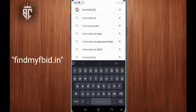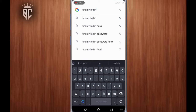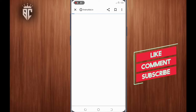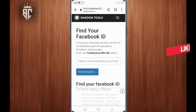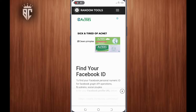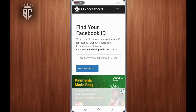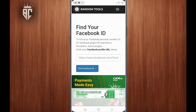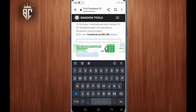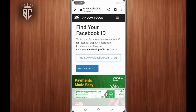Just type it as you see what I'm doing and then search. Here, we'll paste the link we copied earlier — our Facebook profile link. You paste it there, and then you tap on 'Find Facebook ID'.